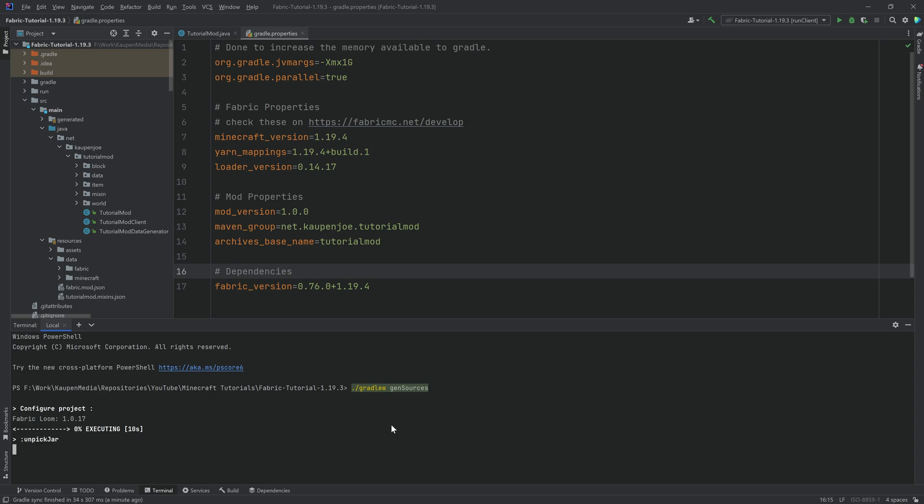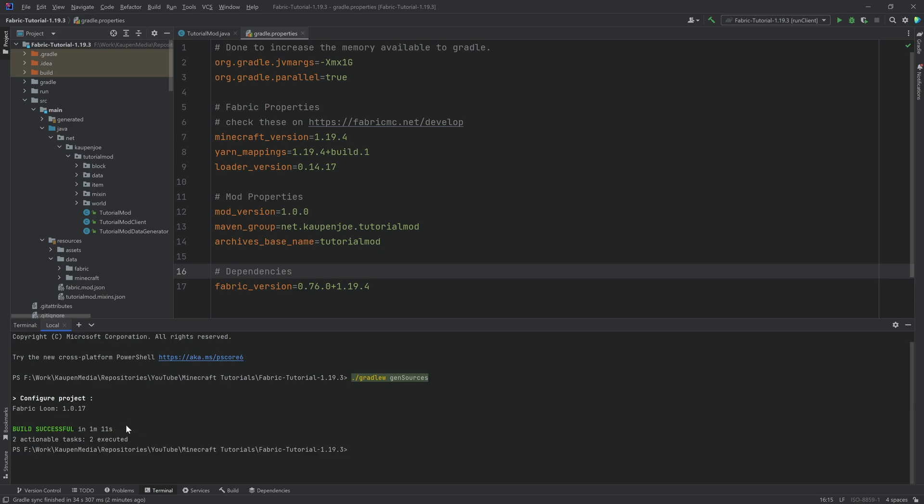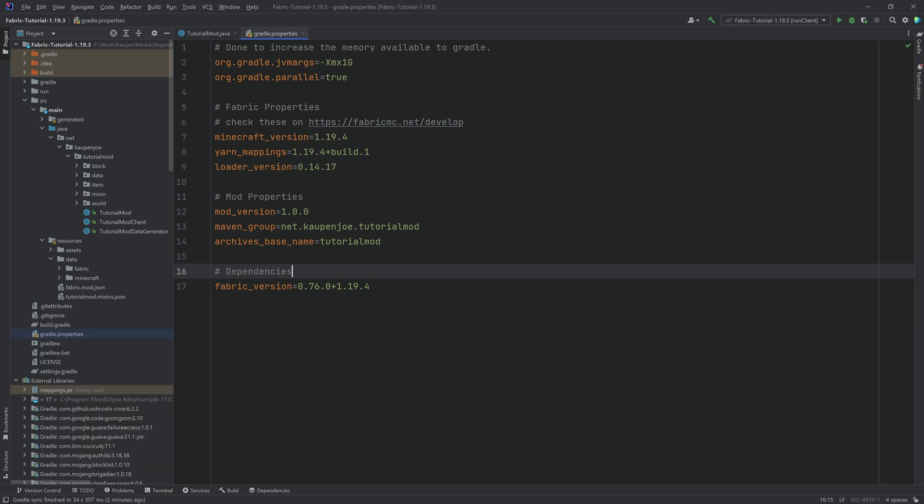And then after this is done, we will assign these sources. Alright, there we go. Build successful in one minute, 11 seconds.